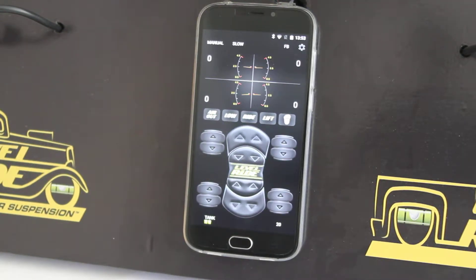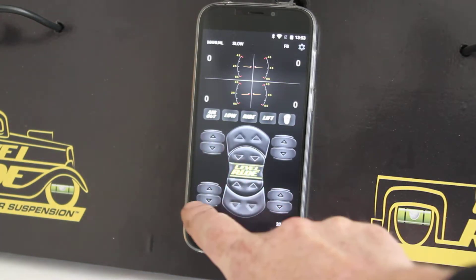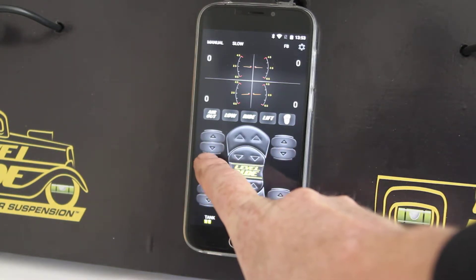These are the features of the Level Ride touchscreen controller. On each of these corners are the corners of your car.